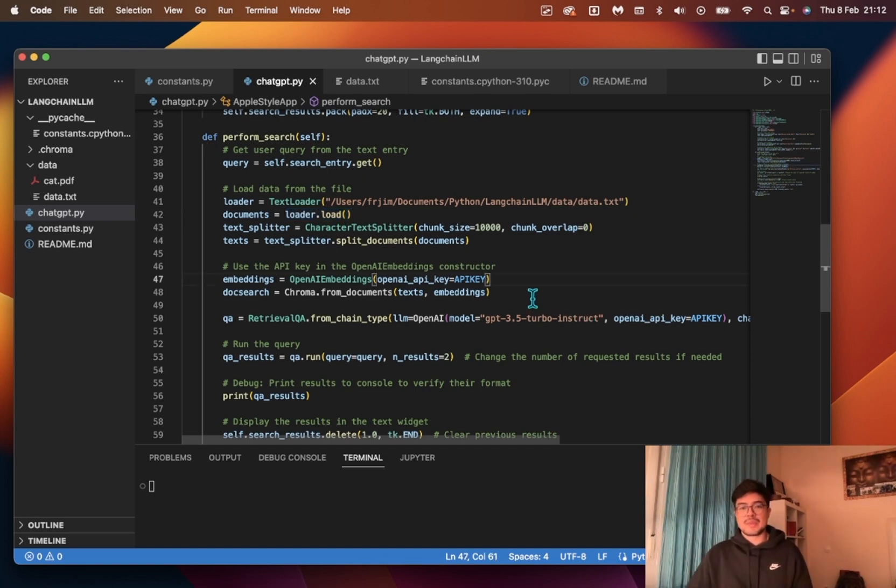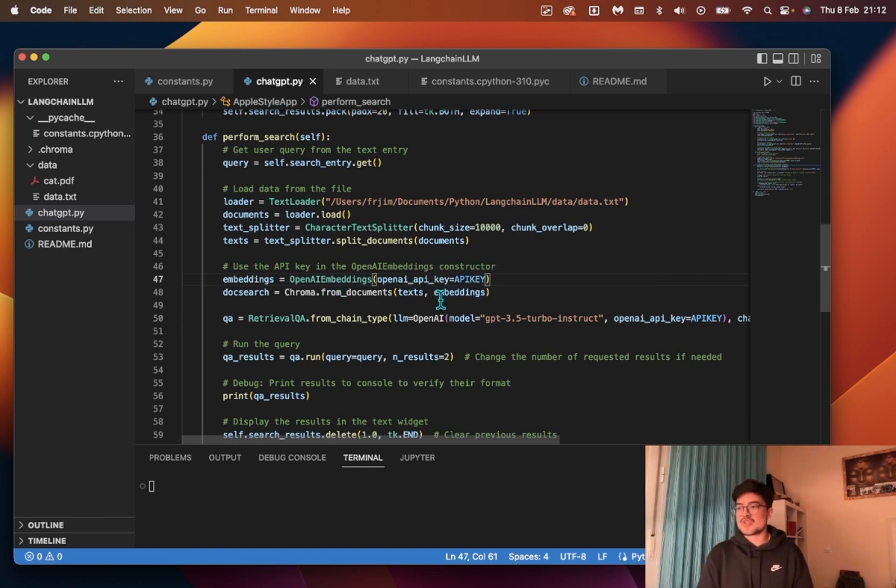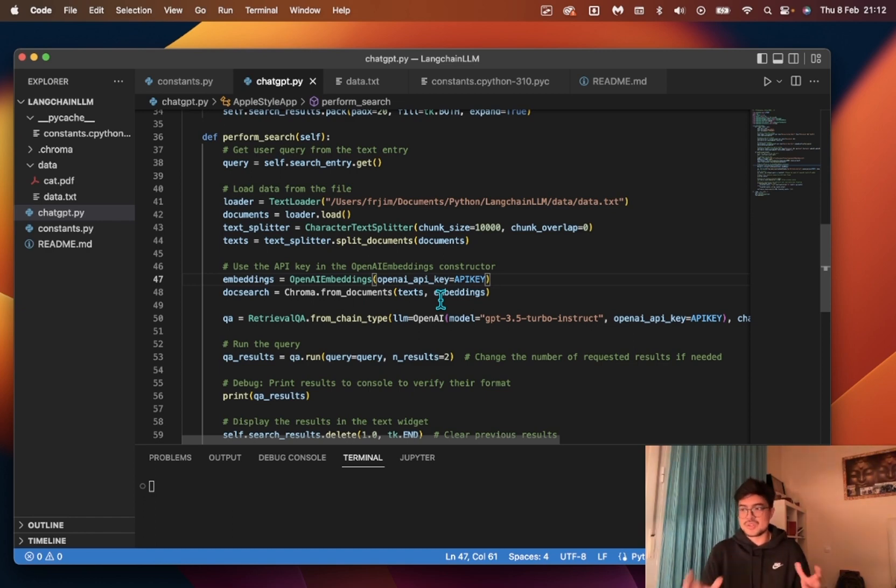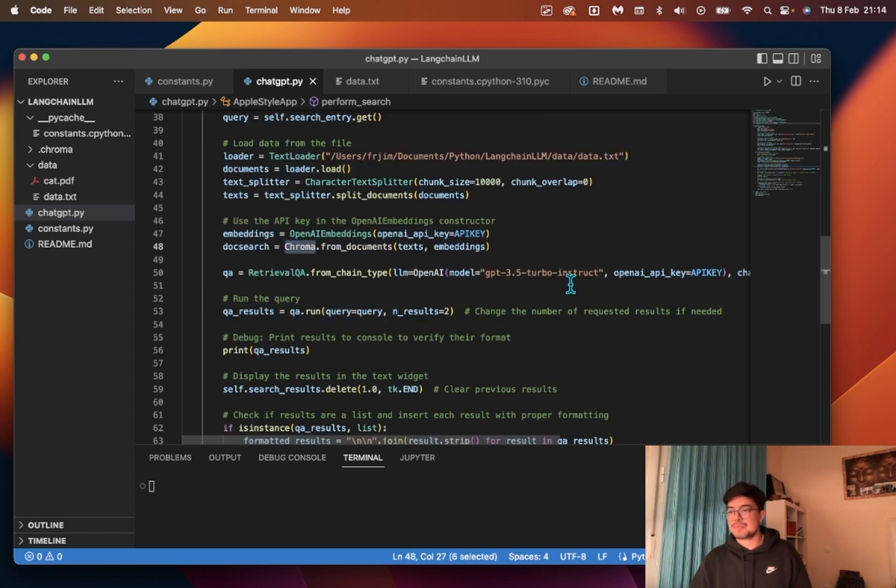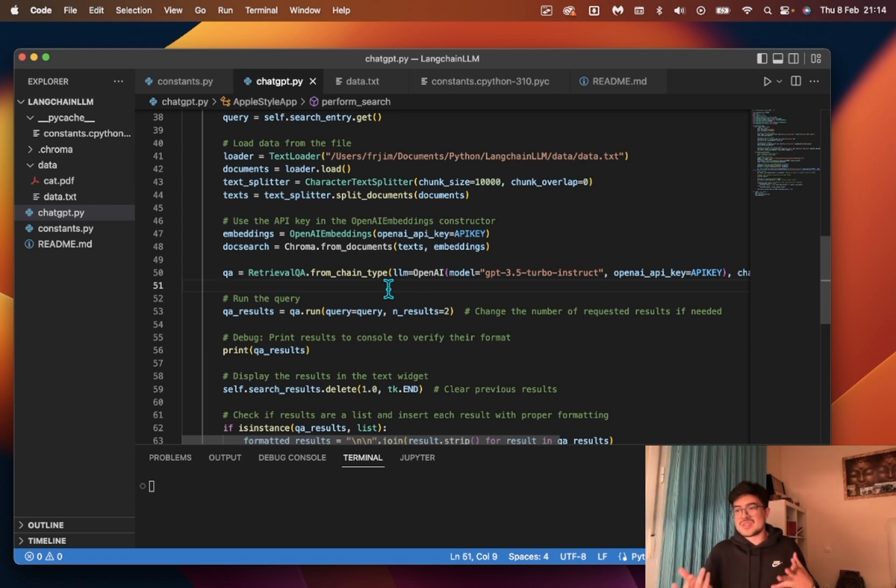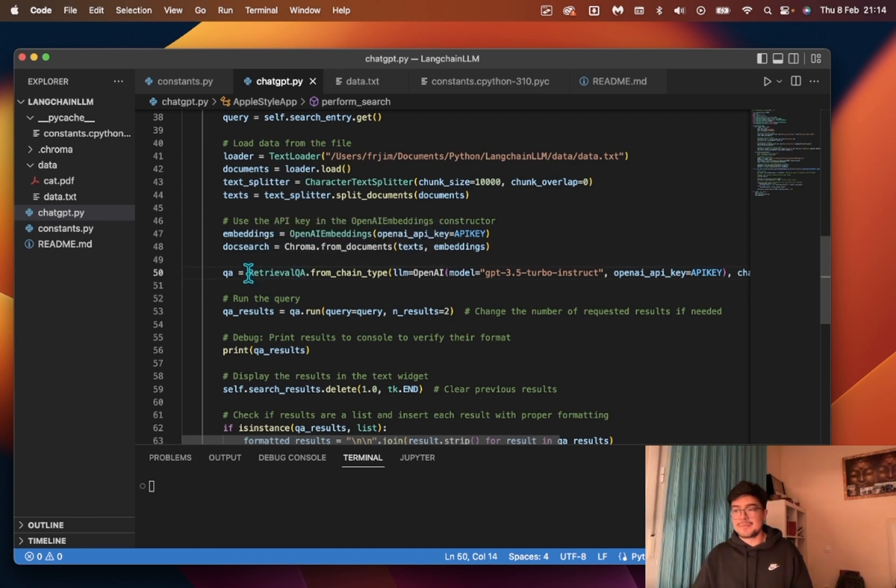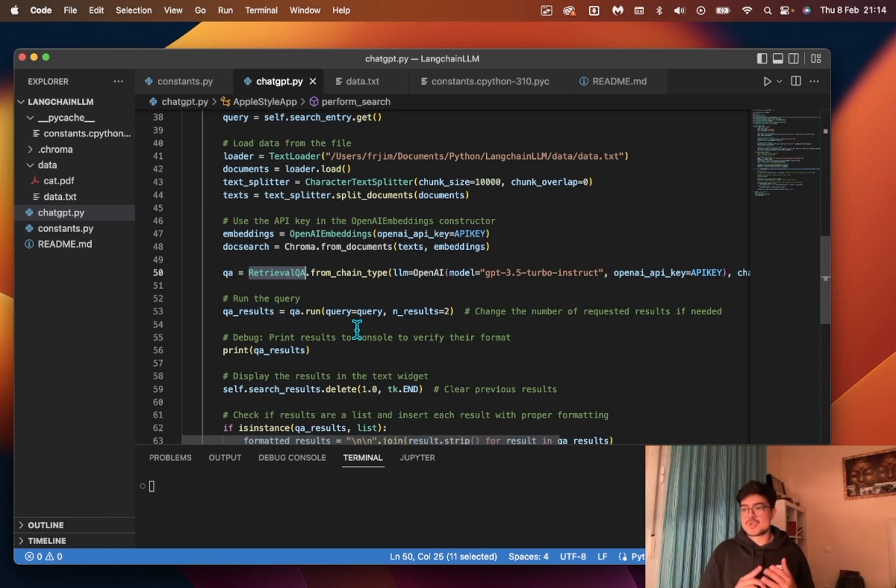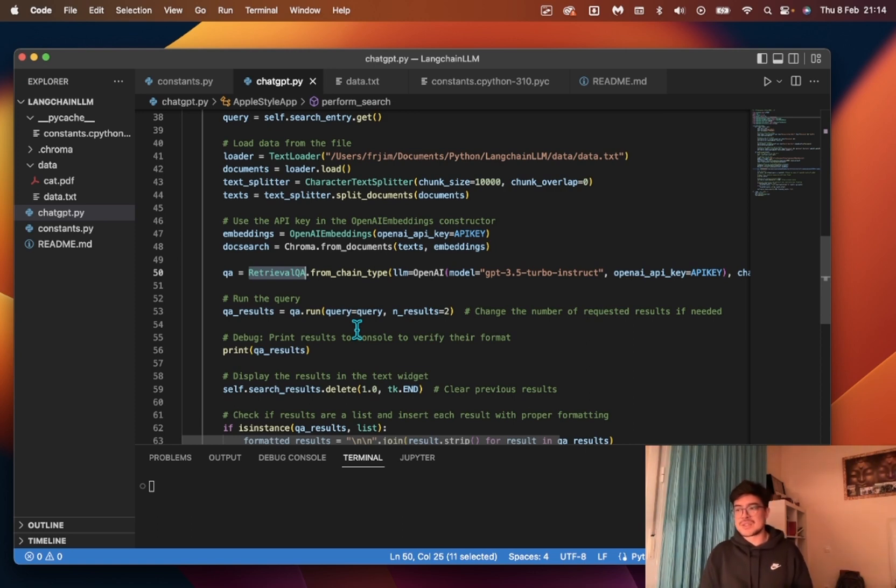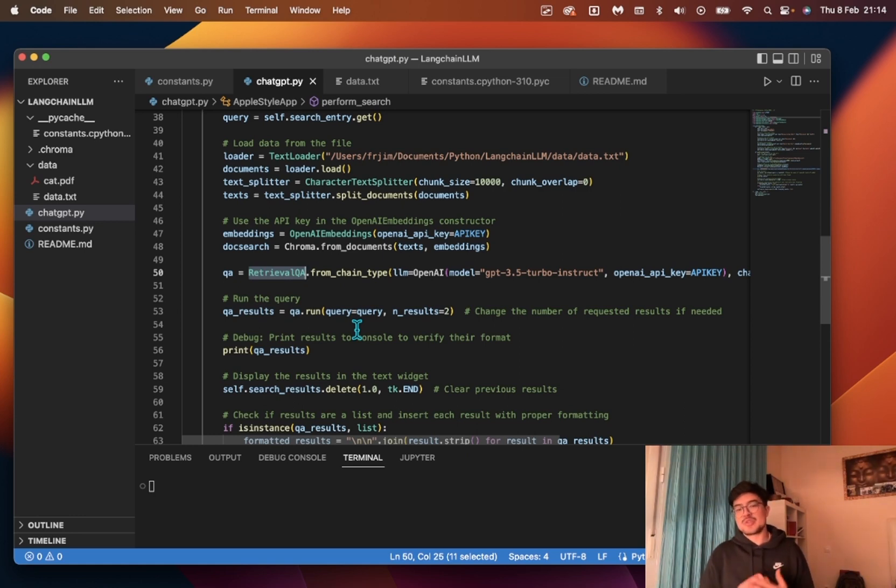The next important part is the embeddings. LangChain uses advanced language models provided by OpenAI to understand the context and meaning of the text. Think of it as LangChain trying to understand language like a human would. Then you have Chroma, which organizes the text data into a searchable format, similar to indexing a book, making it easier to find specific information quicker. Then we have Retrieval QA, which is LangChain's retrieval question answering system. The system searches through the indexed text data to find relevant answers to the query we put in the UI. It's like asking a librarian to find information for you.